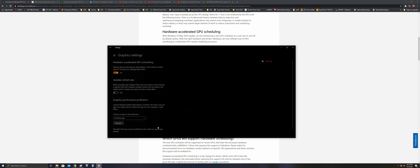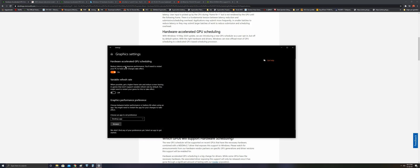We are going to Display, Graphic Settings, and here Hardware Accelerated GPU Scheduling reduces latency and improves performance. You'll need to restart your PC to have your changes take effect. This is the setting.